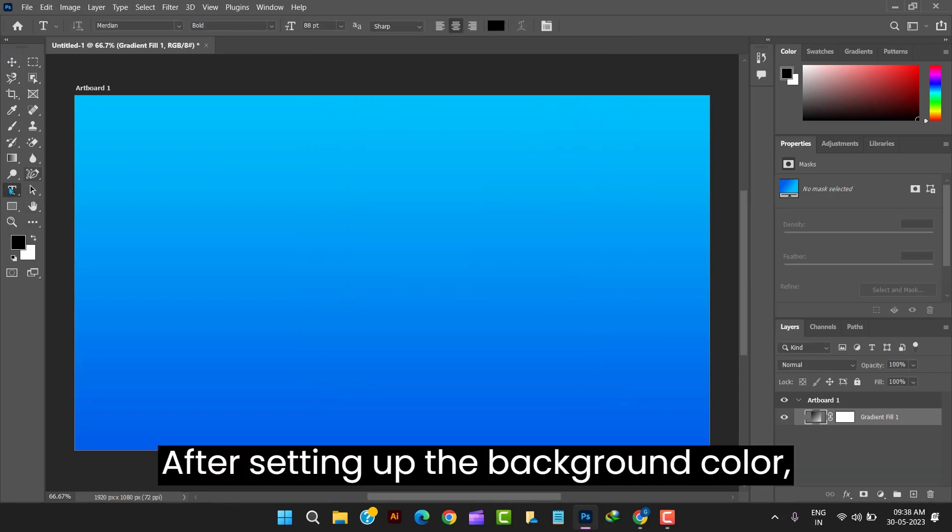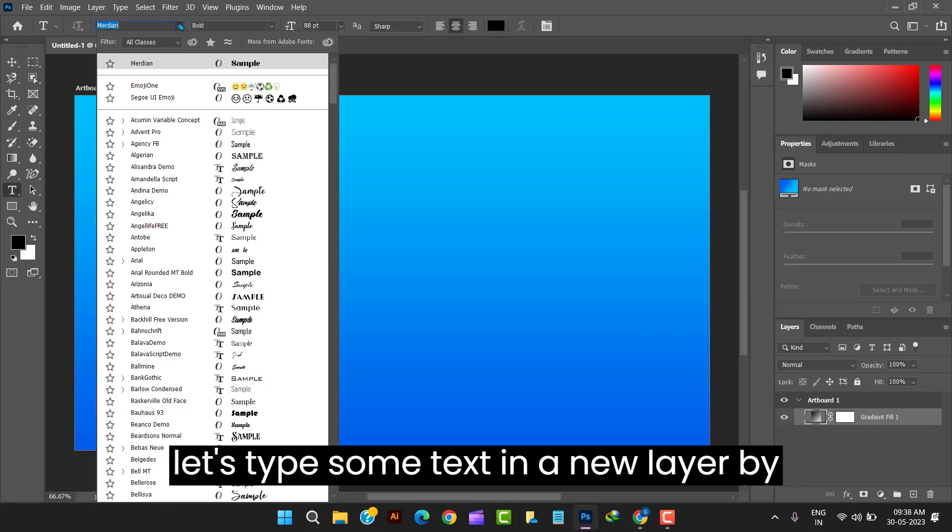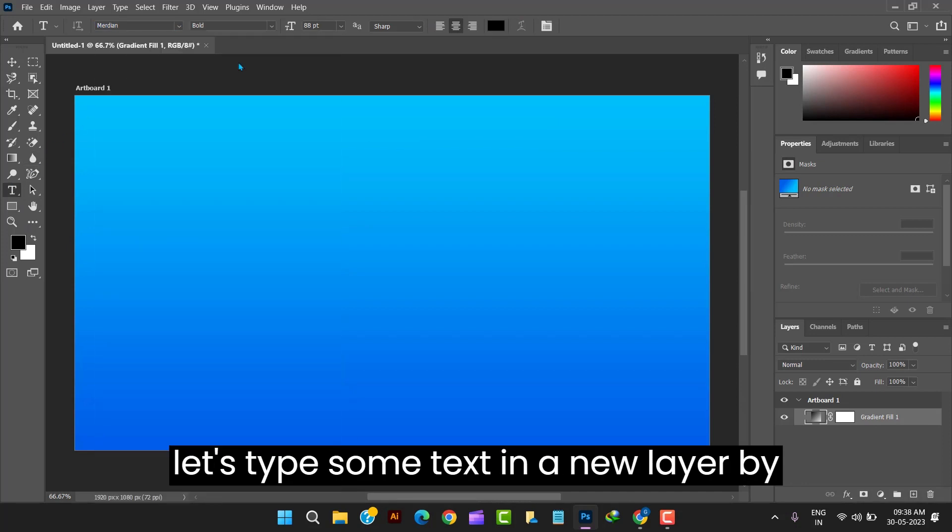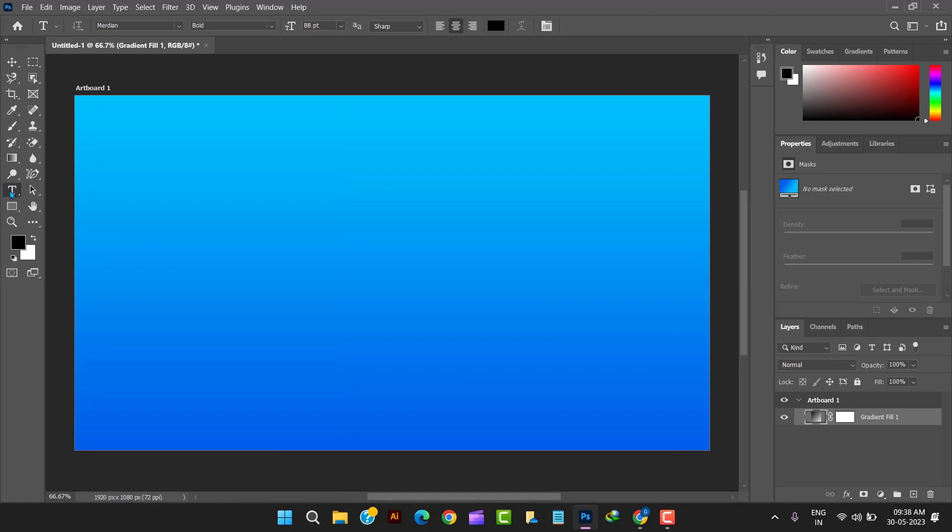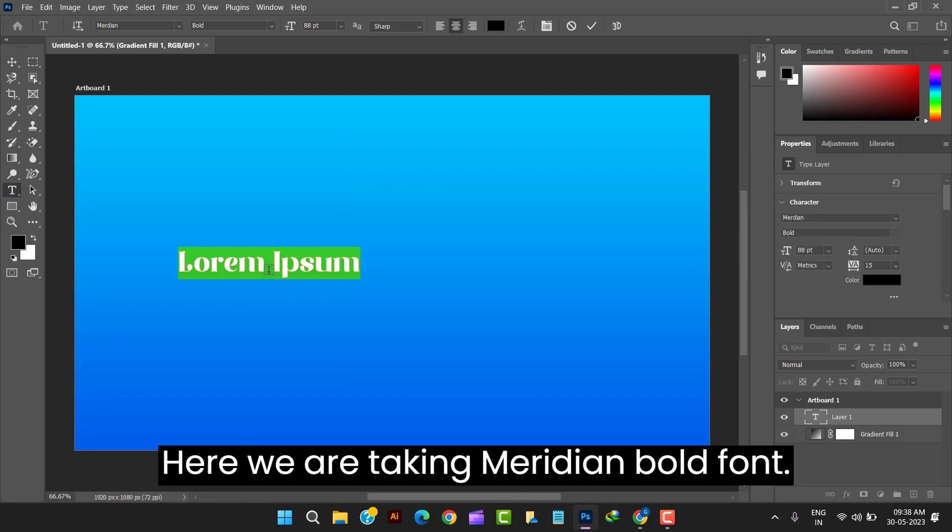After setting up the background color let's type some text in a new layer by selecting the type tool. Here we are taking Meridian Bold font.